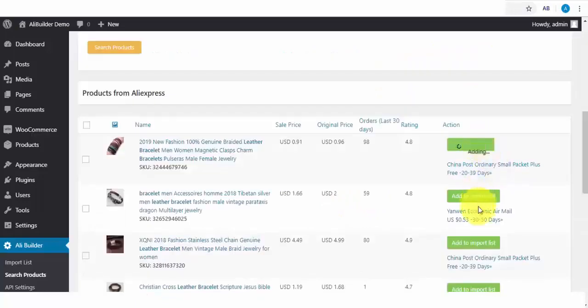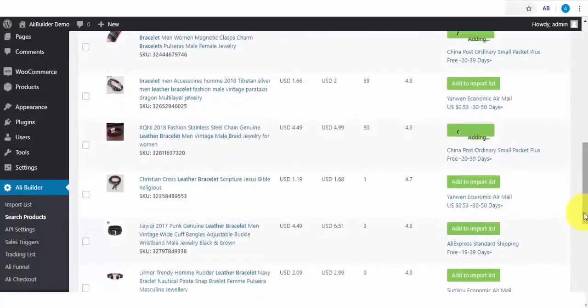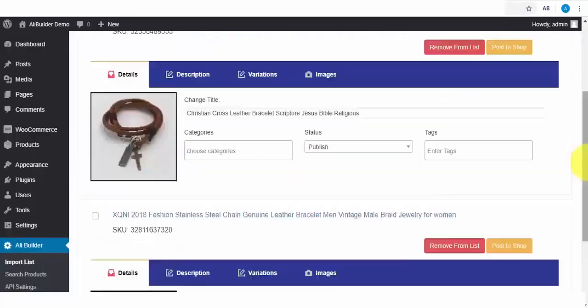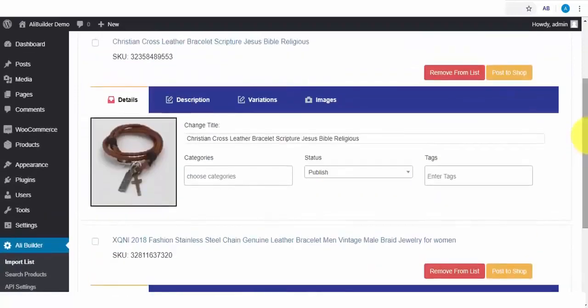Next, I will click to fetch some of these products. Let's check out our import list to see if they have been successfully added.